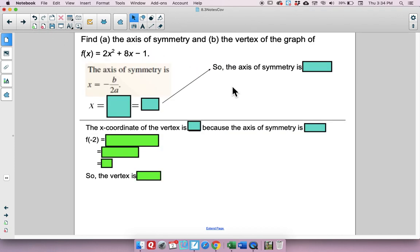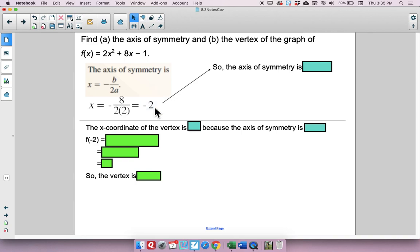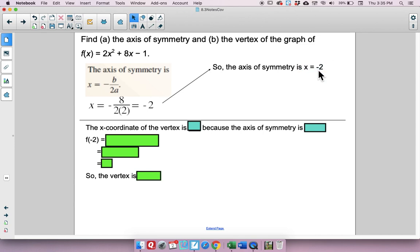Let's find the axis of symmetry and vertex of f of x equals 2x squared plus 8x minus 1. Using x equals negative b over 2a: b is 8 and a is 2, so we get negative 8 over 2 times 2, which equals negative 2. The axis of symmetry is the line x equals negative 2.